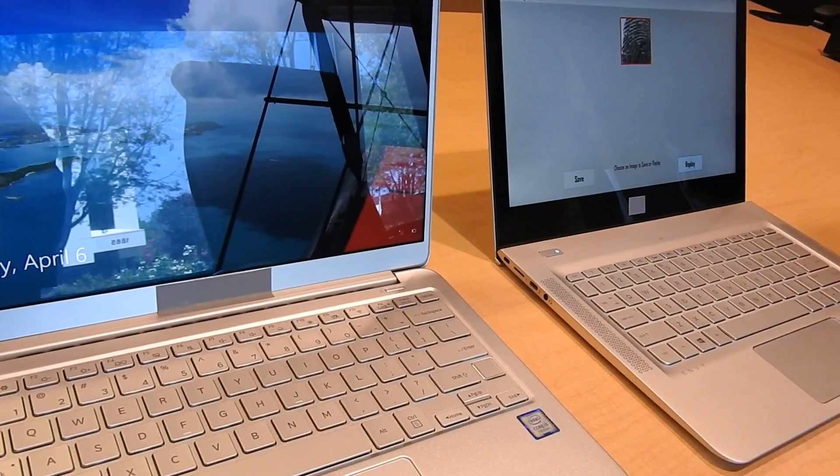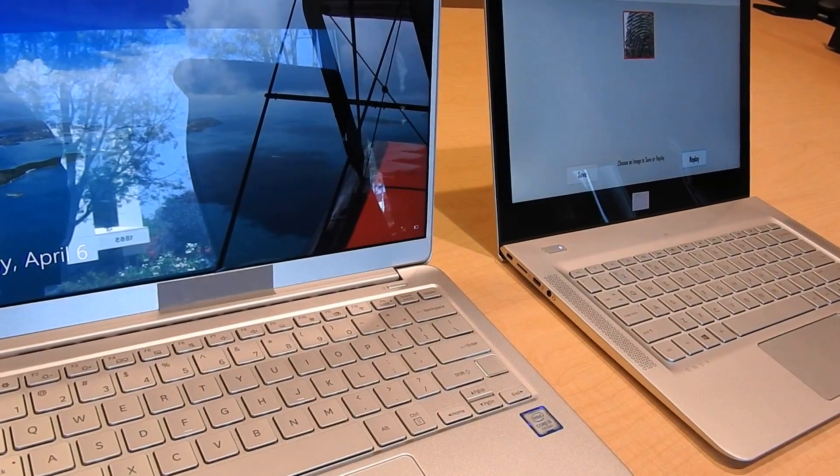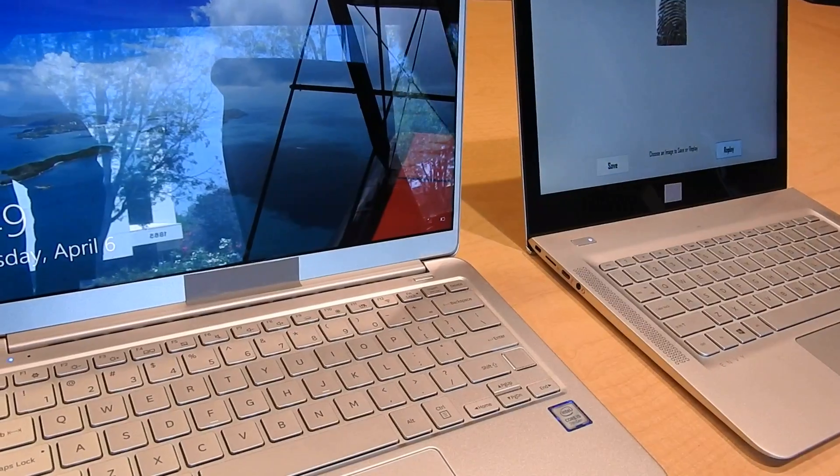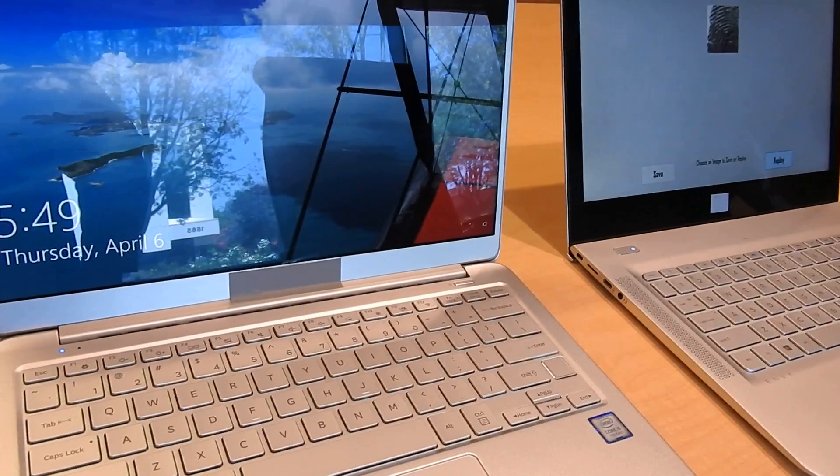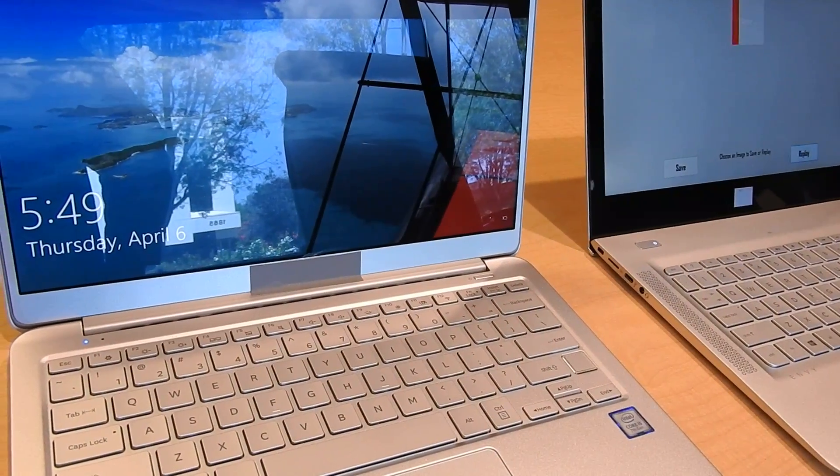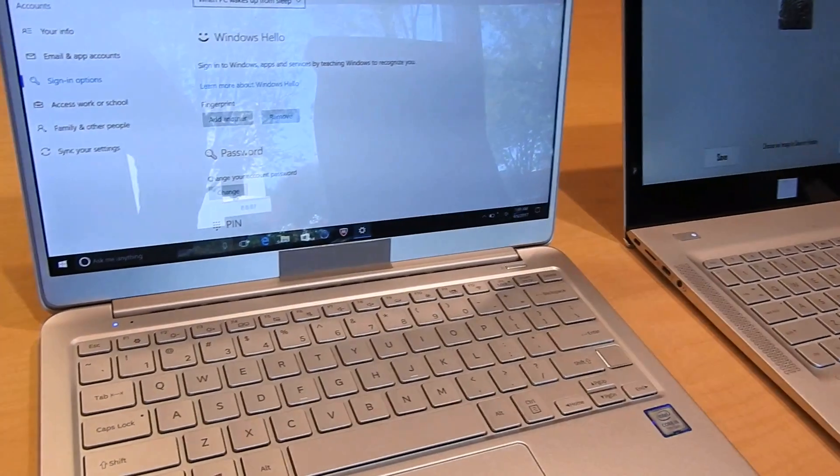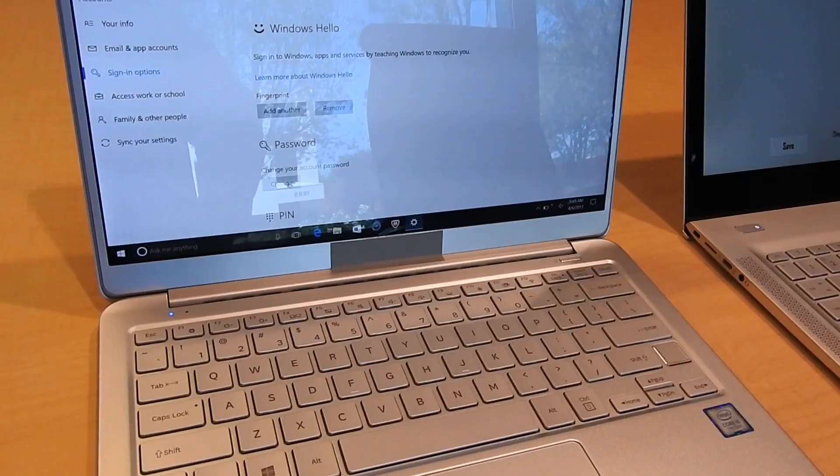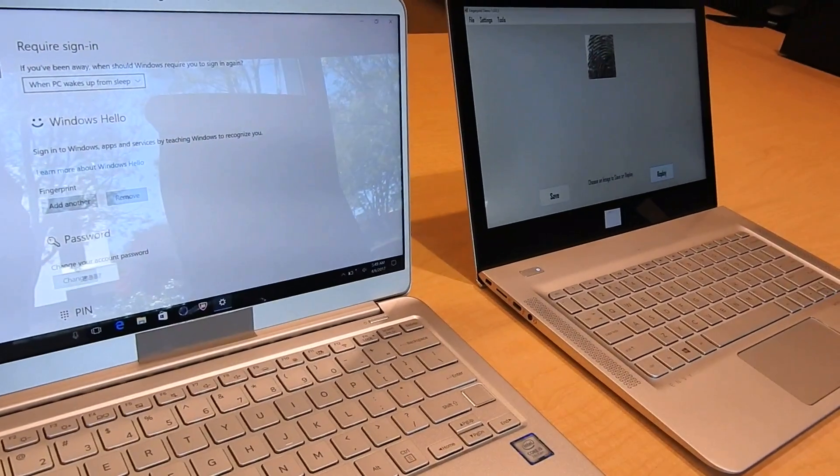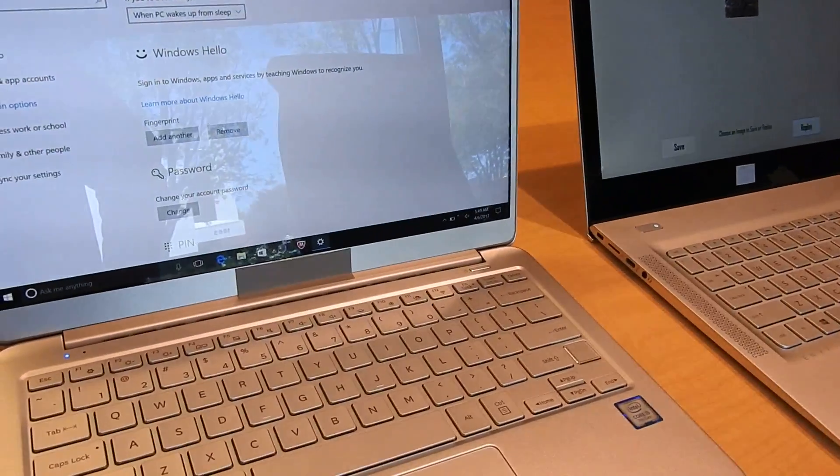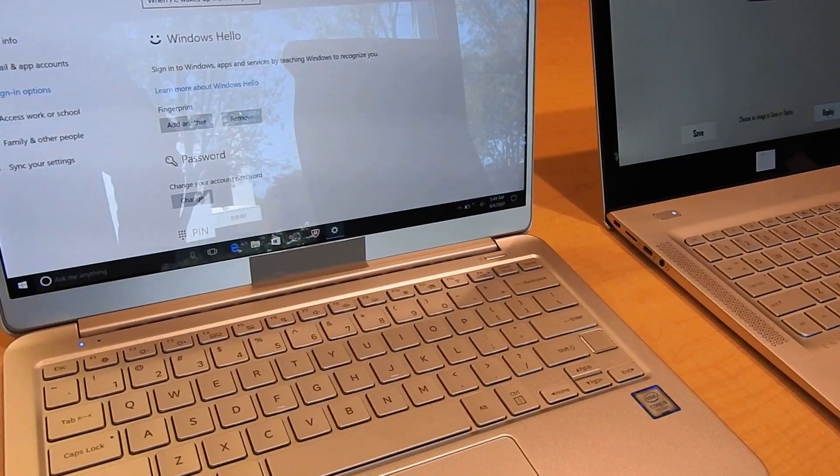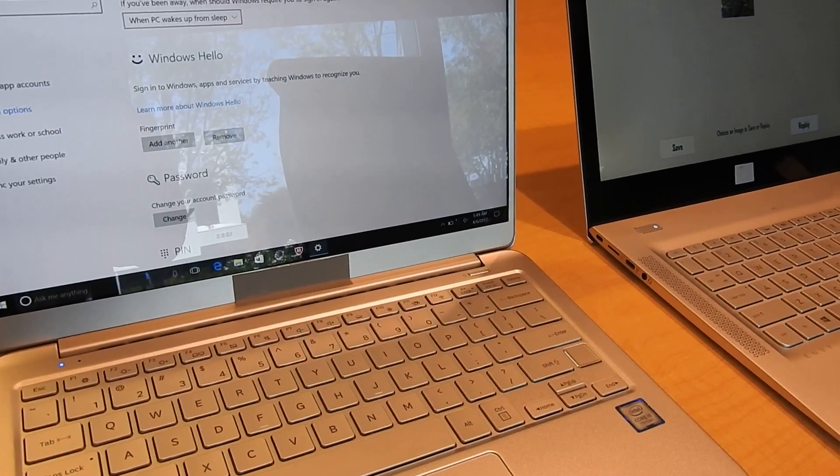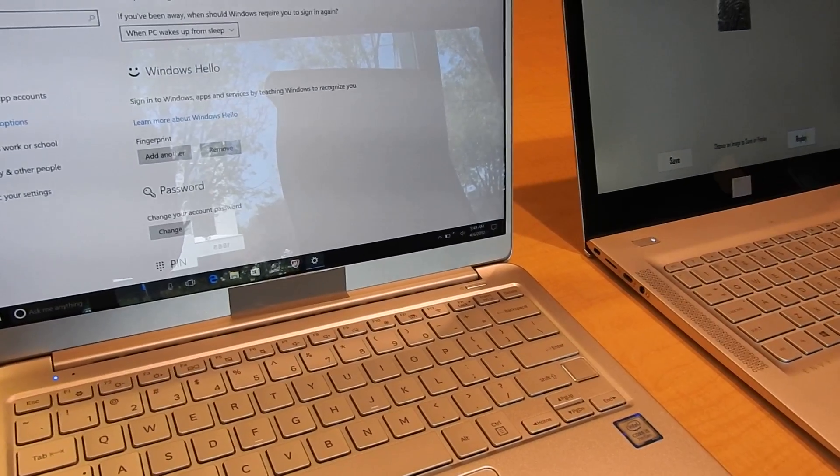So this is basically a replay spoof. So now it processed it and it just unlocked the computer remotely without me touching it at all. So that is what you call fingerprint insecurity.